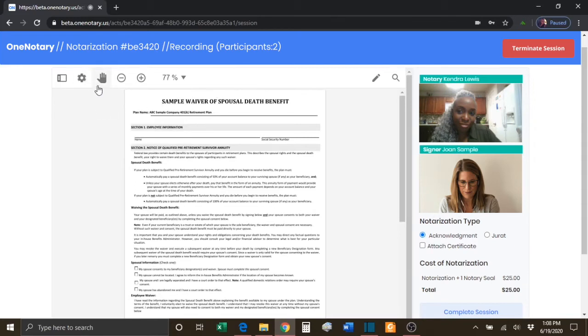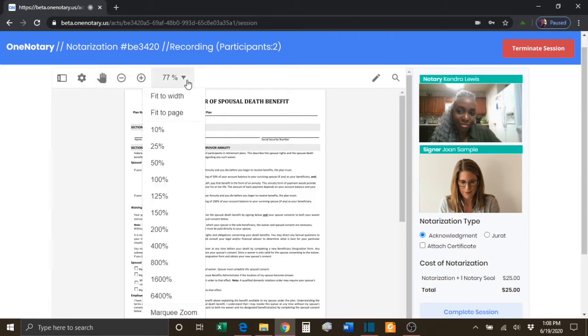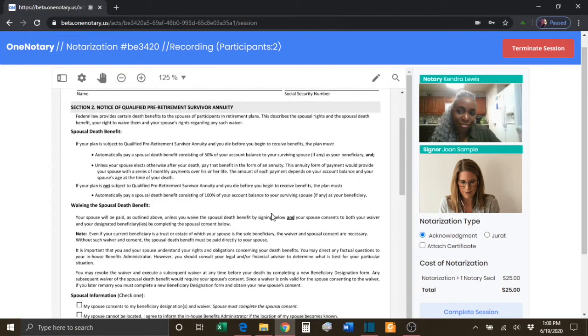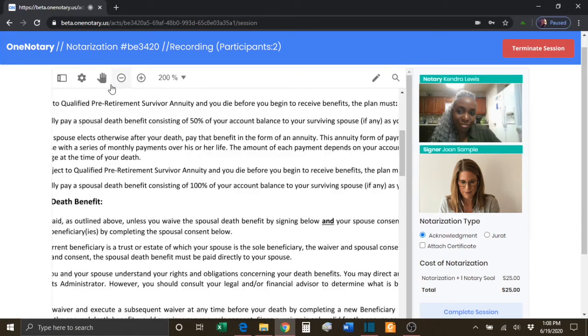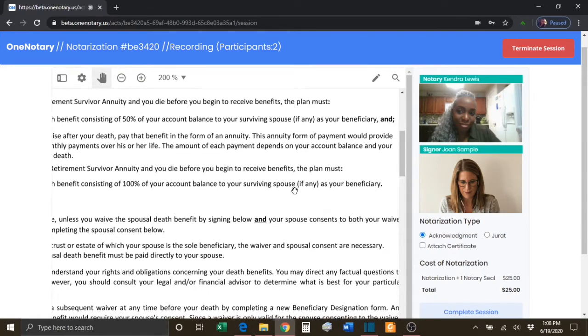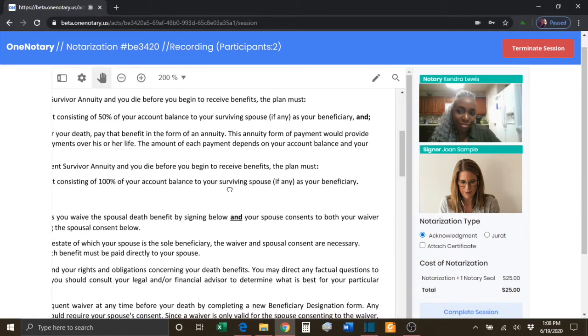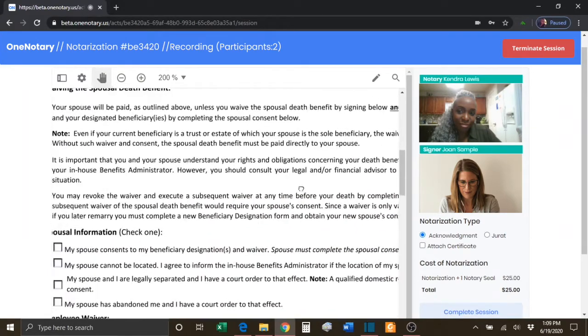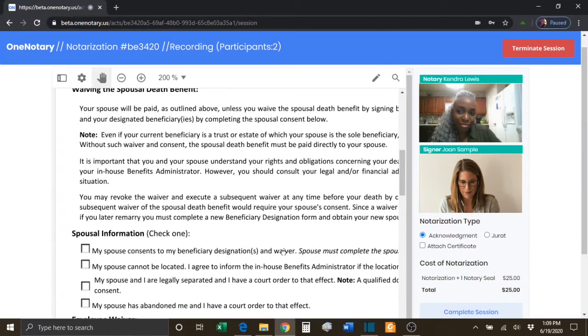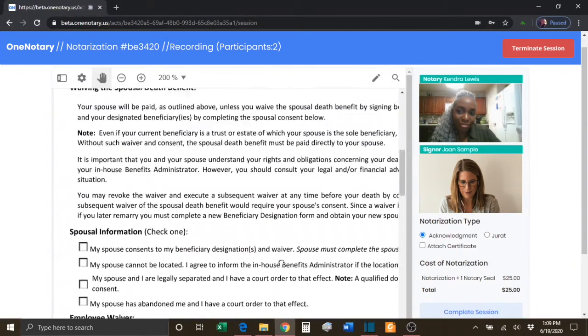The next selection is the Pan function. If the document is larger than the width of the page, you can use the Pan selection to grab the document and drag it to whatever position you like.